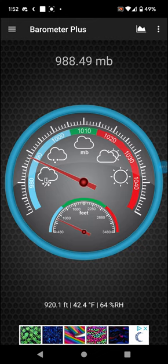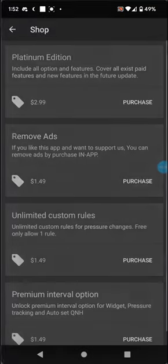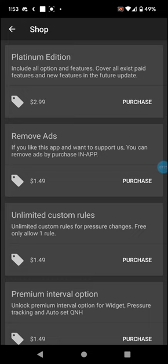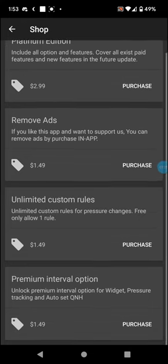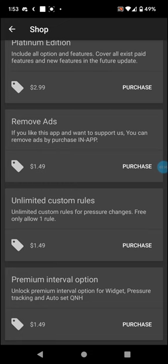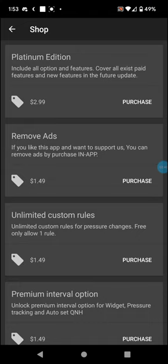That does look better with the red. There is an ad-free version but that costs money. That's where you go - remove ads, unlimited custom rules, premium interval. That's three to four fifty, basically seven fifty for everything.